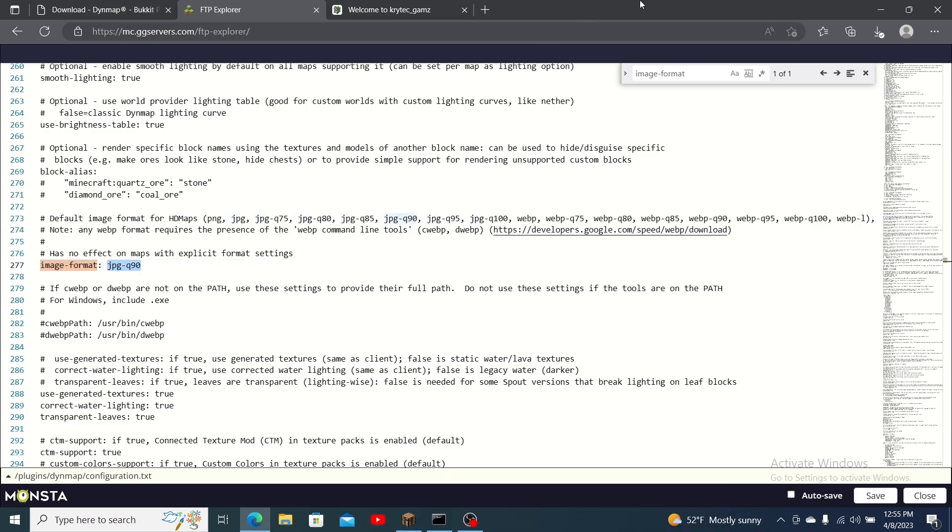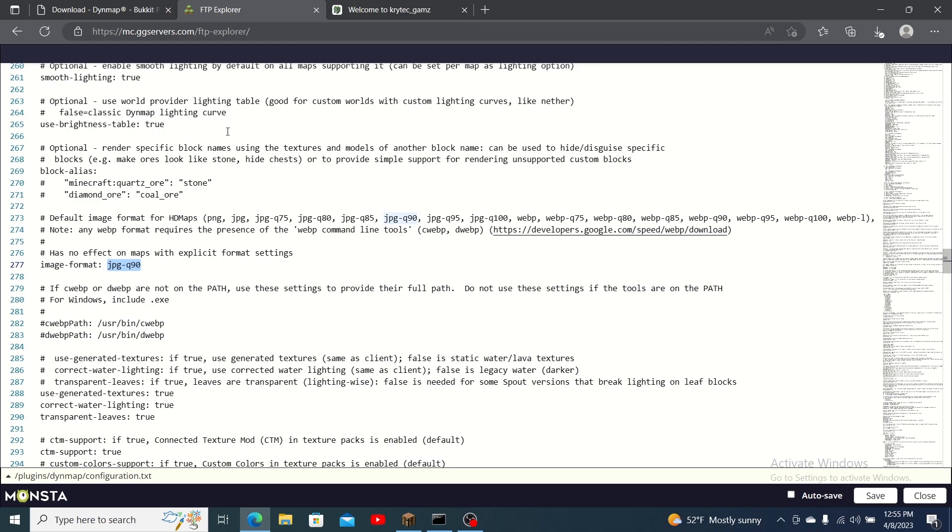Head back to the game panel and start your server. Once the server has started fully go to your console and type in DynMap full render and then the world name.